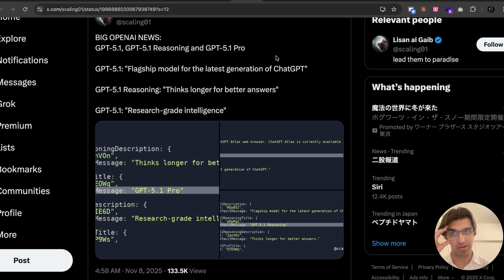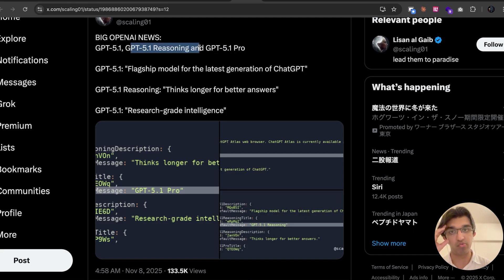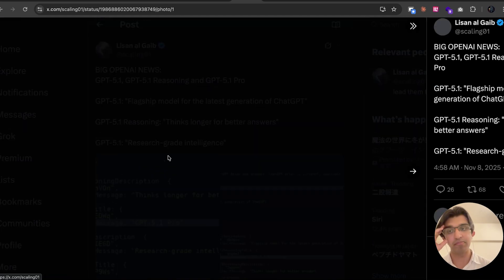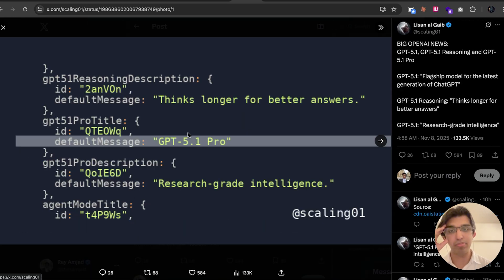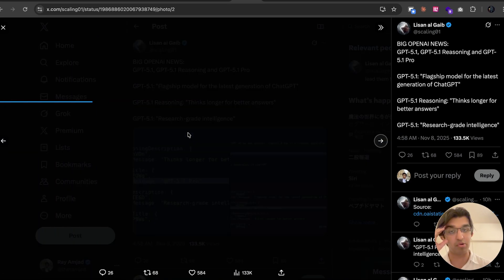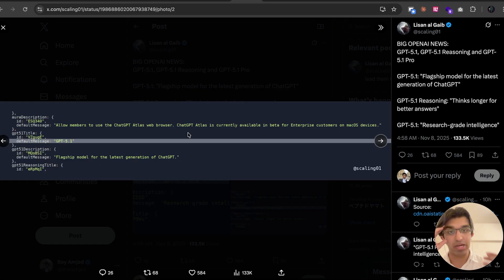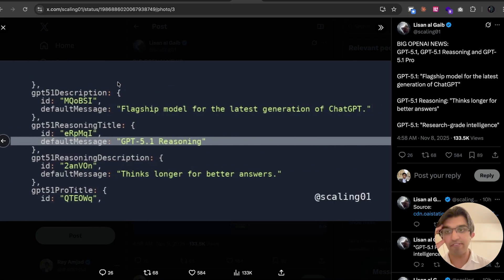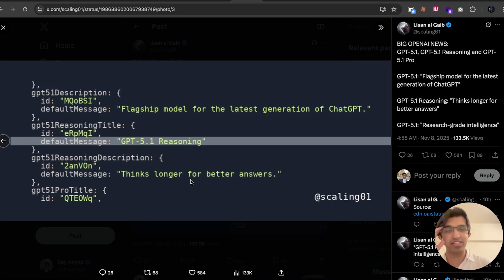When it comes to model related news, it seems that GPT-5.1, 5.1 Reasoning, and 5.1 Pro are already underway. When people have inspected the code for the macOS version of the application and other desktop and mobile versions, they found these models are now mentioned within the code because it's probably hidden behind a feature flag or something.